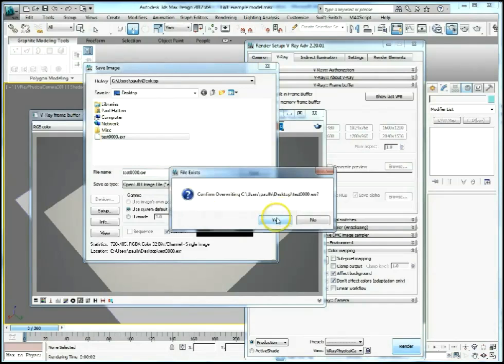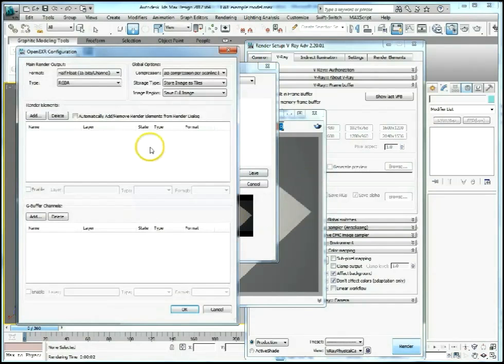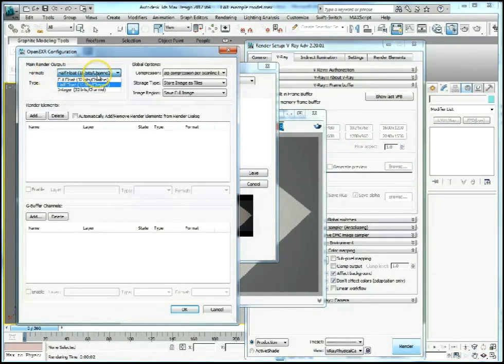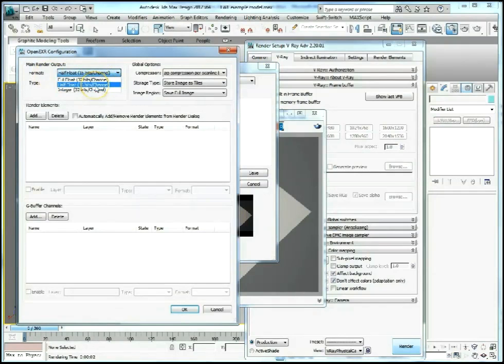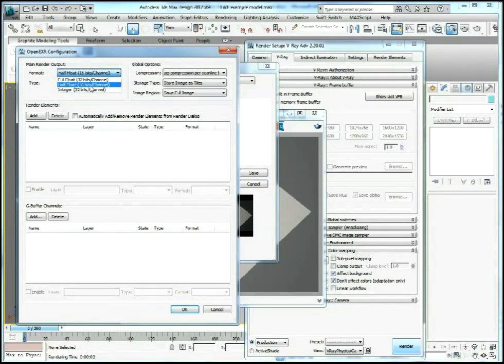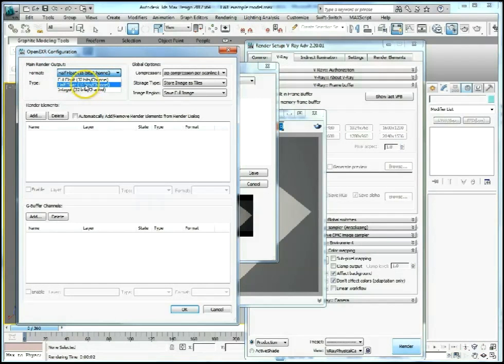Let's overwrite that. We get these different options: full float, half float integer. We generally use 16 bits, it's generally enough color information there and it's really a trade-off between the file size and what you're going to use it for. But it's better than a JPEG, it's better than an 8-bit image, it's got much more information stored in there.